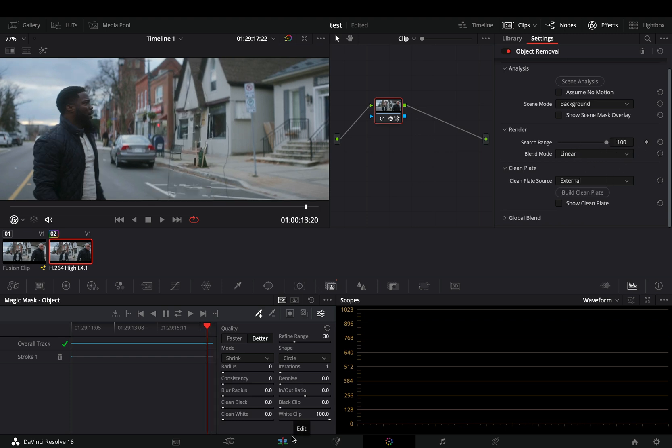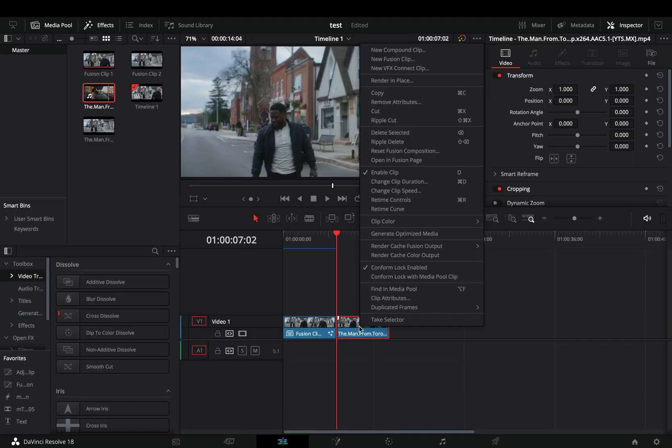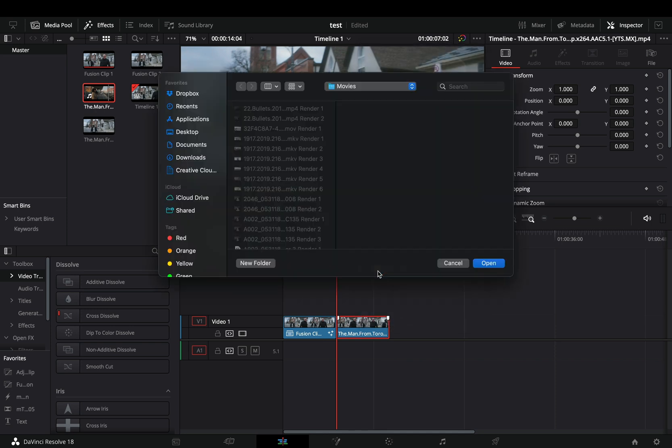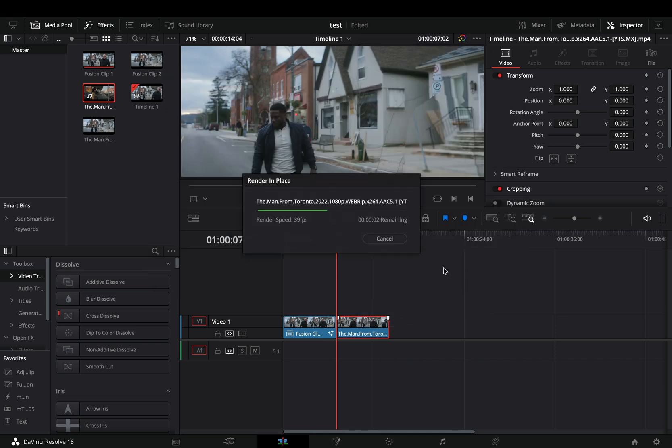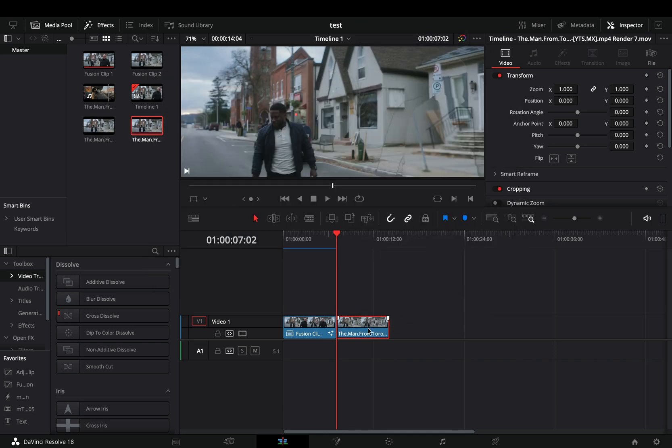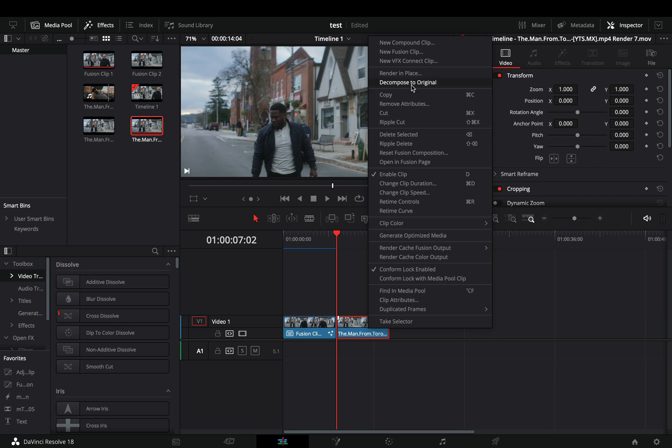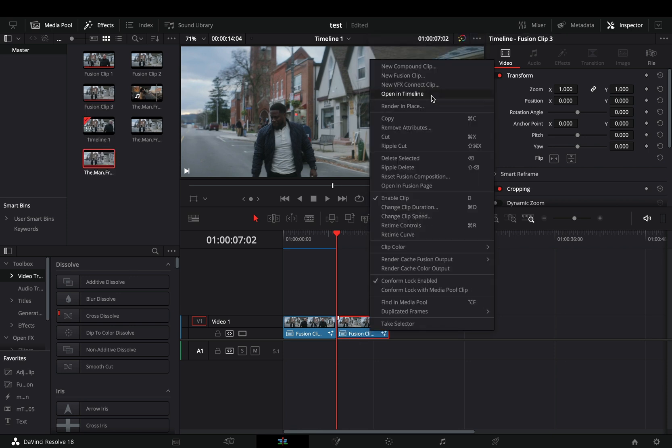Back to the edit page, right-click on your clip and select to render it in place. Once the render is over, make it a new fusion clip and open it in the fusion page.